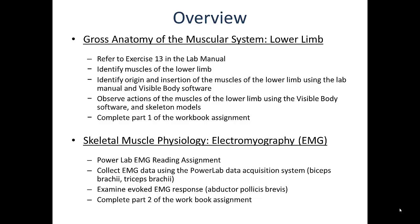We'll be using the PowerLab equipment introduced last week to examine the EMG response during voluntary muscle contractions, as well as evoked responses during electrical stimulation. The pre-lab content for this component of the lab will be covered in a separate video, just like last week's intro to PowerLab. Along with the EMG reading assignments posted on Blackboard is a workbook assignment for this portion of the lab.